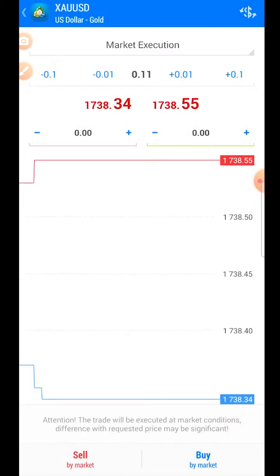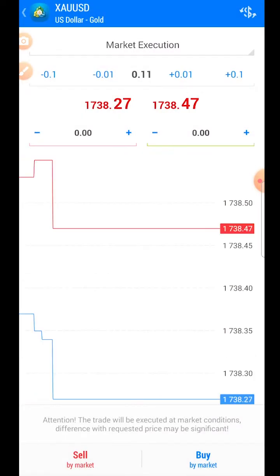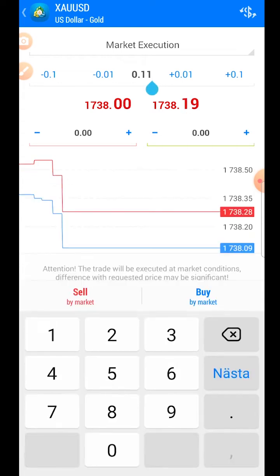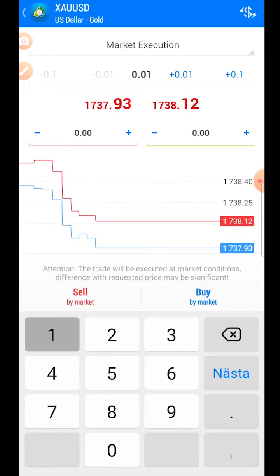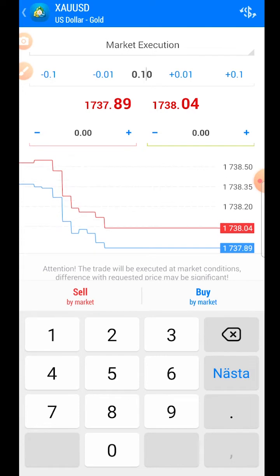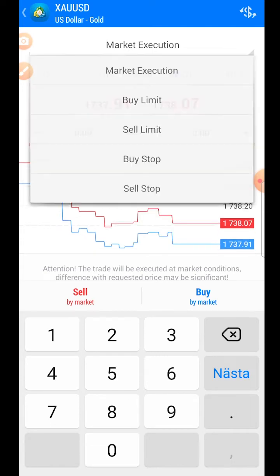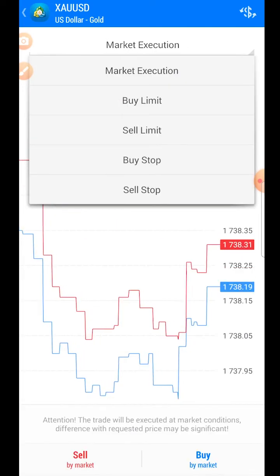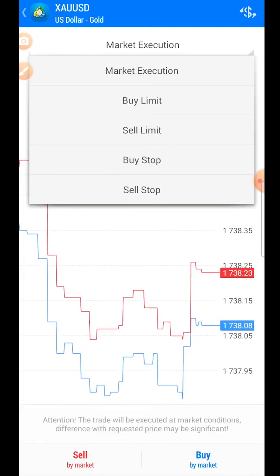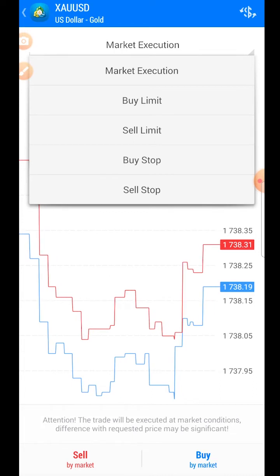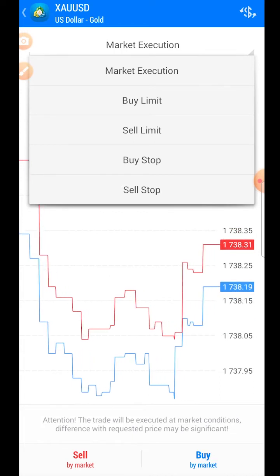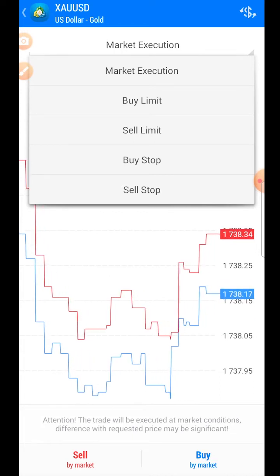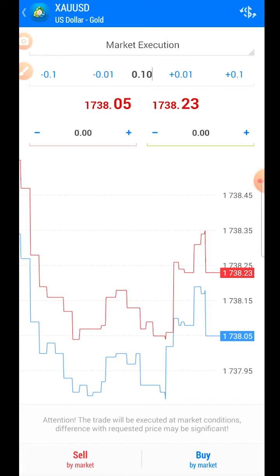This is where it gets interesting. We're going to place a trade together, so let's break down the order page. At the top you see the type of order: is it a market execution, a buy limit, sell limit, buy stop, or sell stop? In this case we're going with market execution.